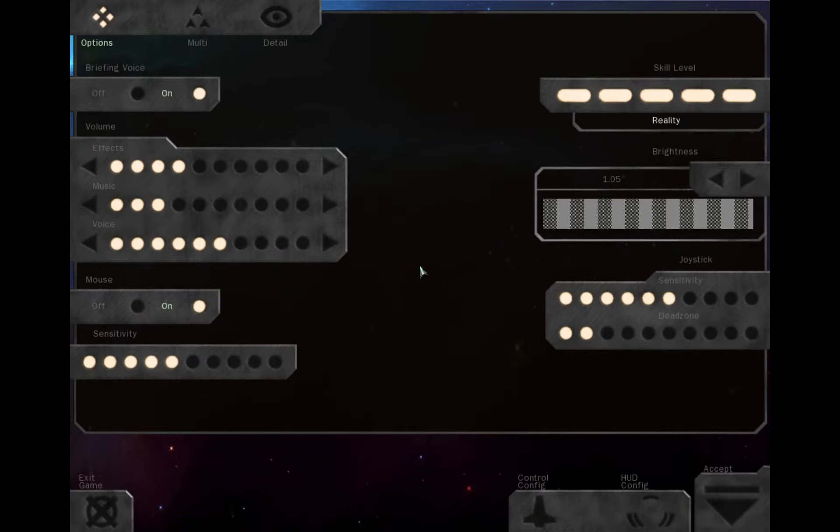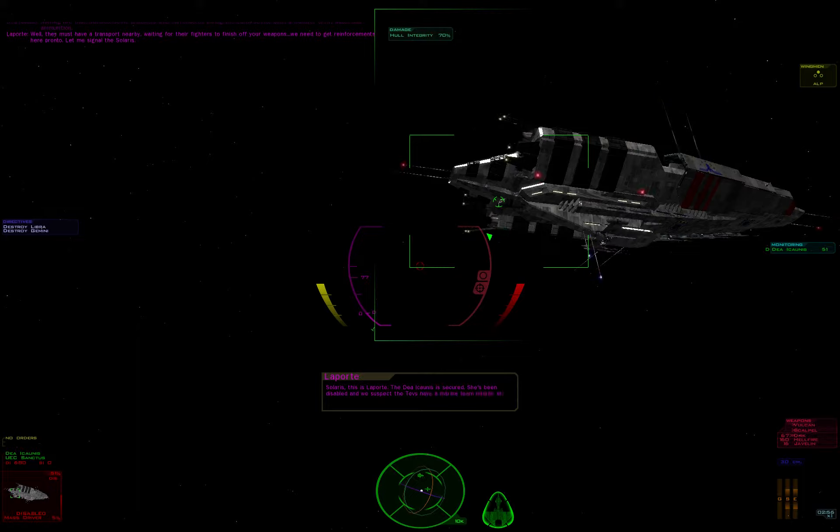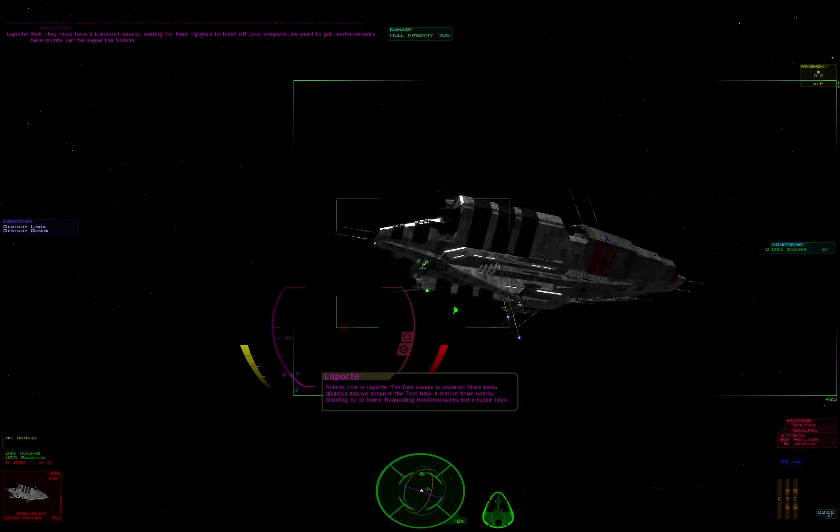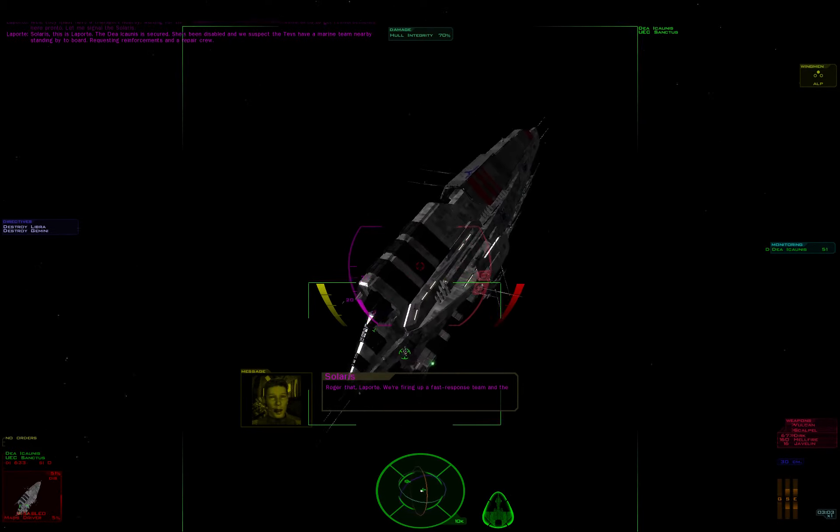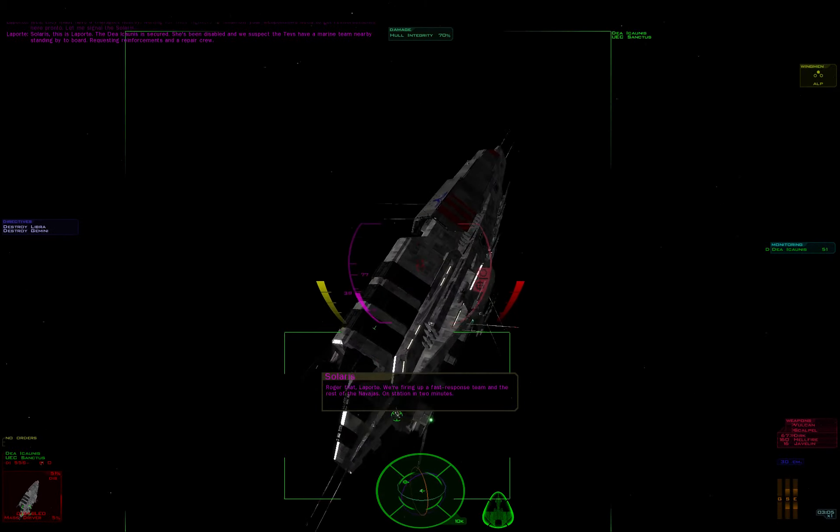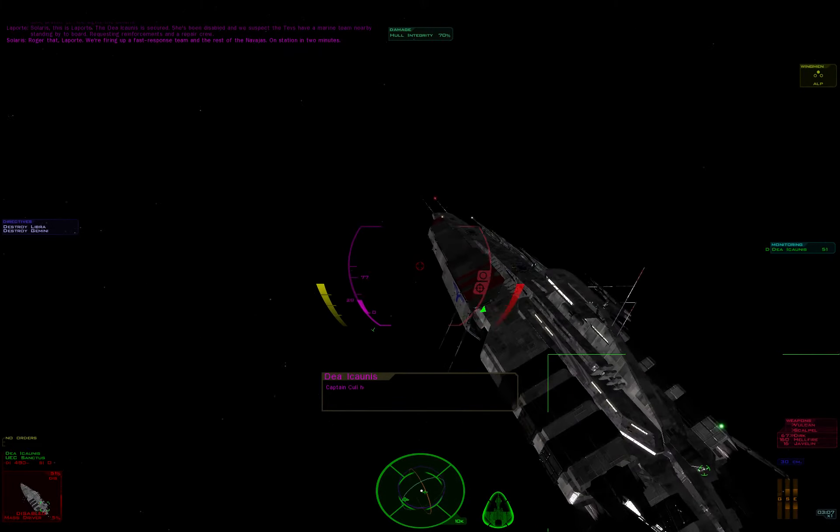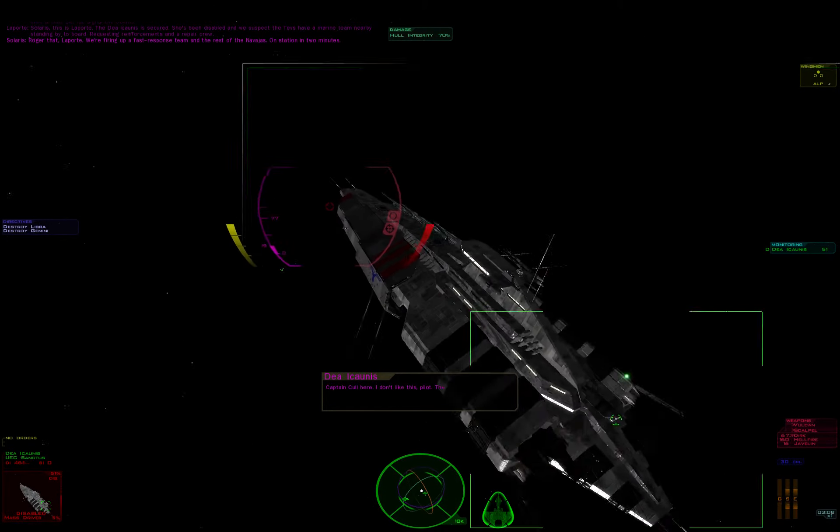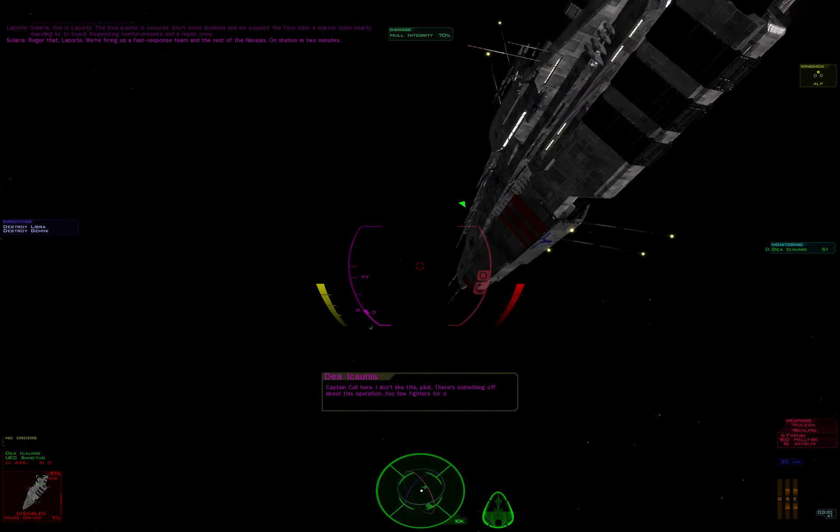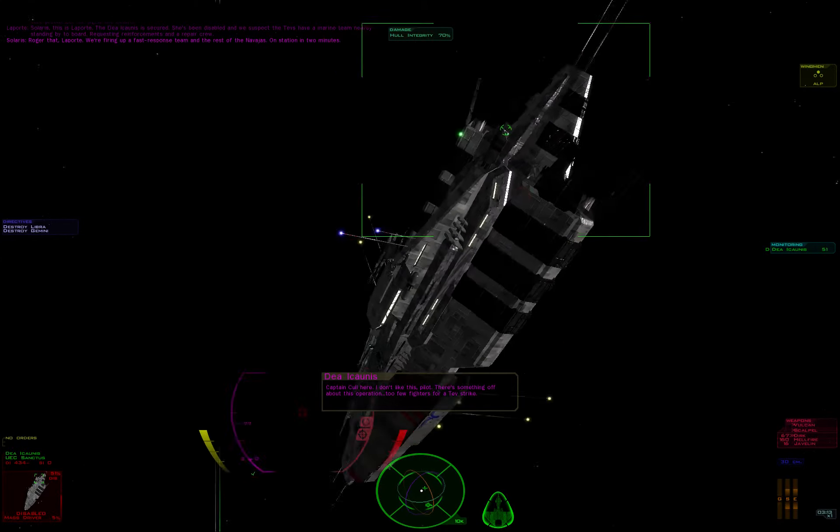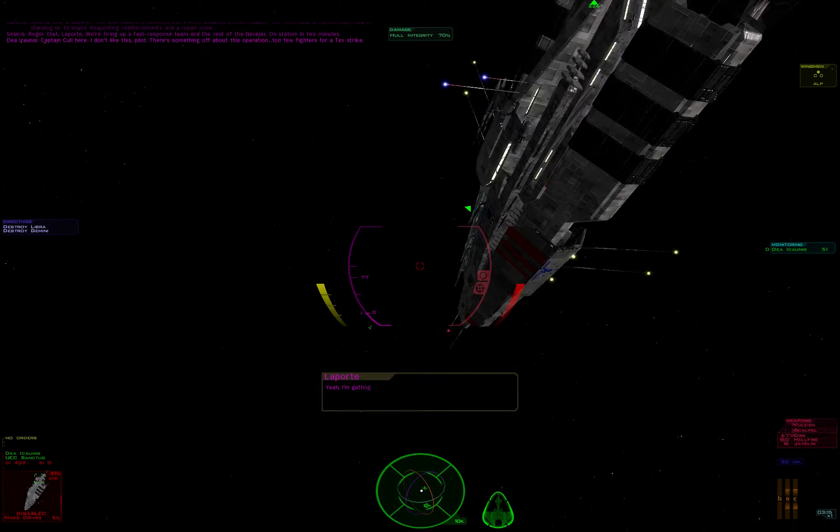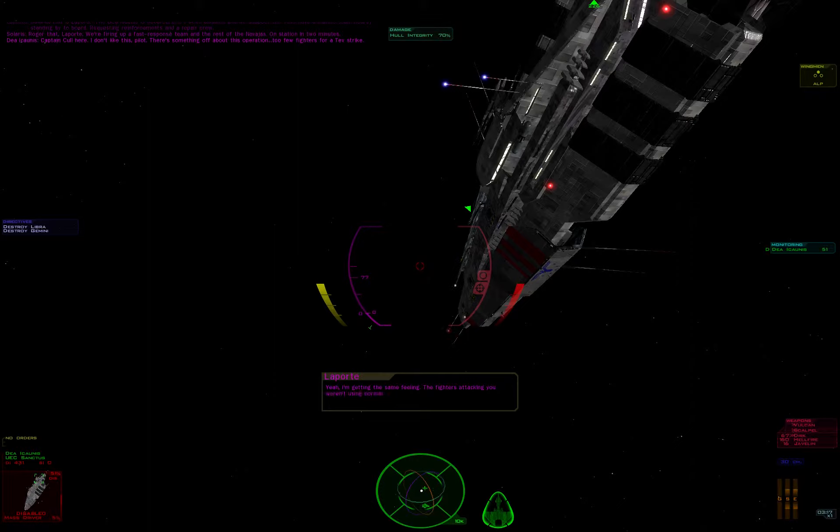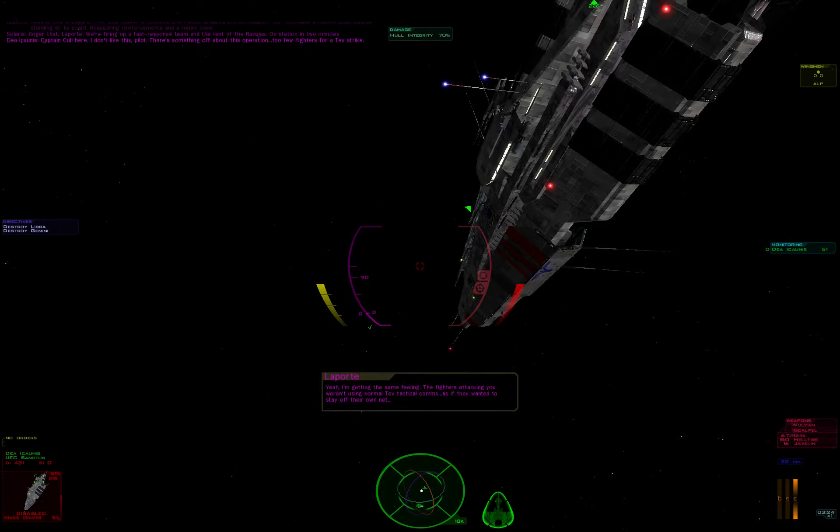Let me signal to Solaris. Solaris, this is Laporte. The Dea Iconis is secured. She's been disabled and we suspect the Tevs have a Marine team nearby standing by to board. Requesting reinforcements and a repair crew. Roger that, Laporte. We're firing up a fast response team and the rest of the Navajas. On station in two minutes. Captain Kull here. I don't like this, pilot. There's something off about this operation. Too few fighters for a Tev strike. Yeah, I'm getting the same feeling. The fighters attacking you weren't using normal Tev tactical comms, as if they wanted to stay off their own net.